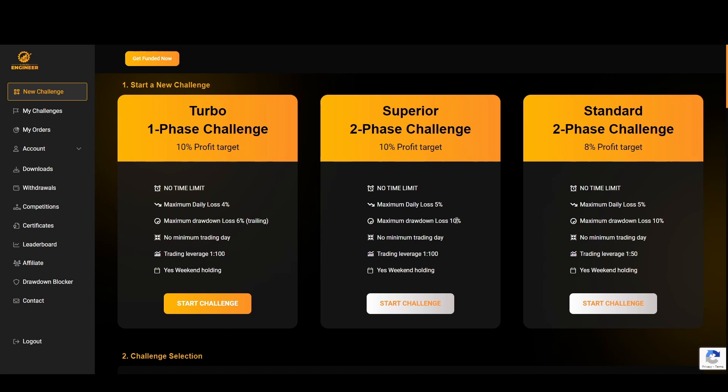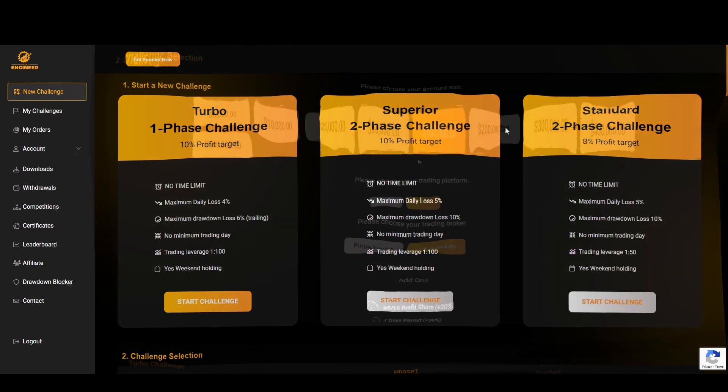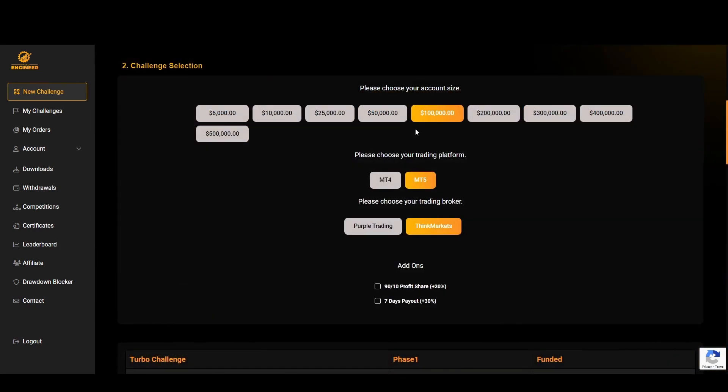Keep in mind that it's 6% whereas the Superior two-phase challenge gives you a 10%. I wanted the extra drawdown range instead of this one just because if I do go into drawdown I can start to risk 0.5% and build that back up. The Standard two-phase challenge is definitely a good one for any new traders.